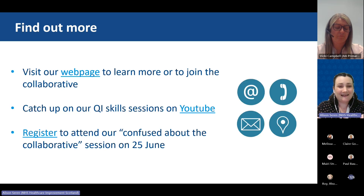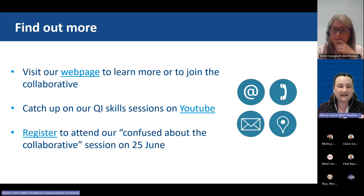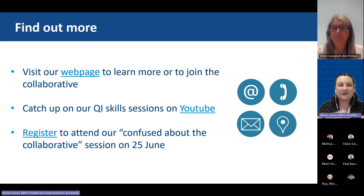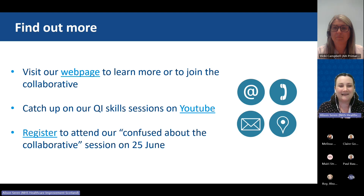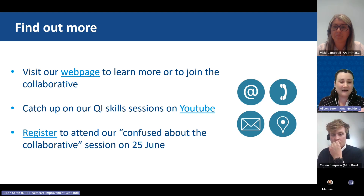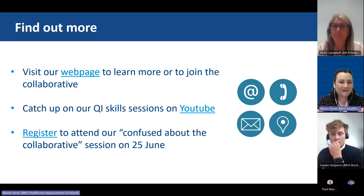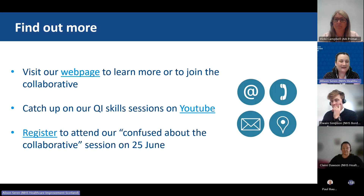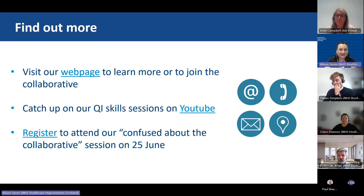To find out more, these slides will be circulated with clickable links. There is a web page where you can learn more about what's happening and sign up to join the collaborative at team level — either a practice, pharmacotherapy team, or CTAC team. You can catch up on QI skills sessions on YouTube. We're also holding a session in a couple of weeks called 'Confused About the Collaborative,' which is for people in the collaborative who aren't quite clear on how to use it, or for people wondering if it's right for them.